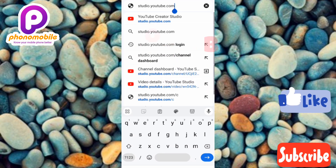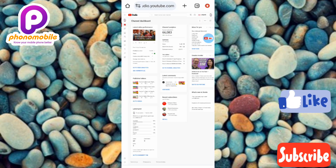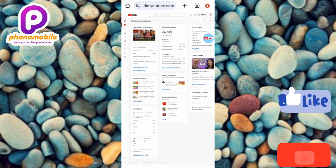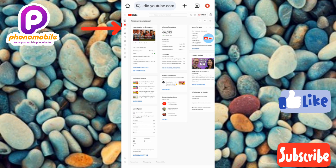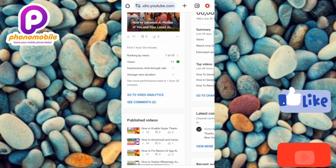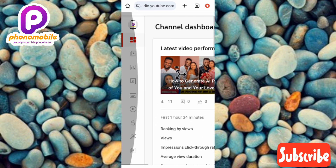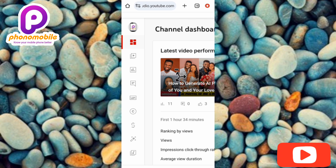Now I've logged into YouTube Studio. The next step is to tap on the Content icon on the left-hand side — you can see the arrow pointing at it.